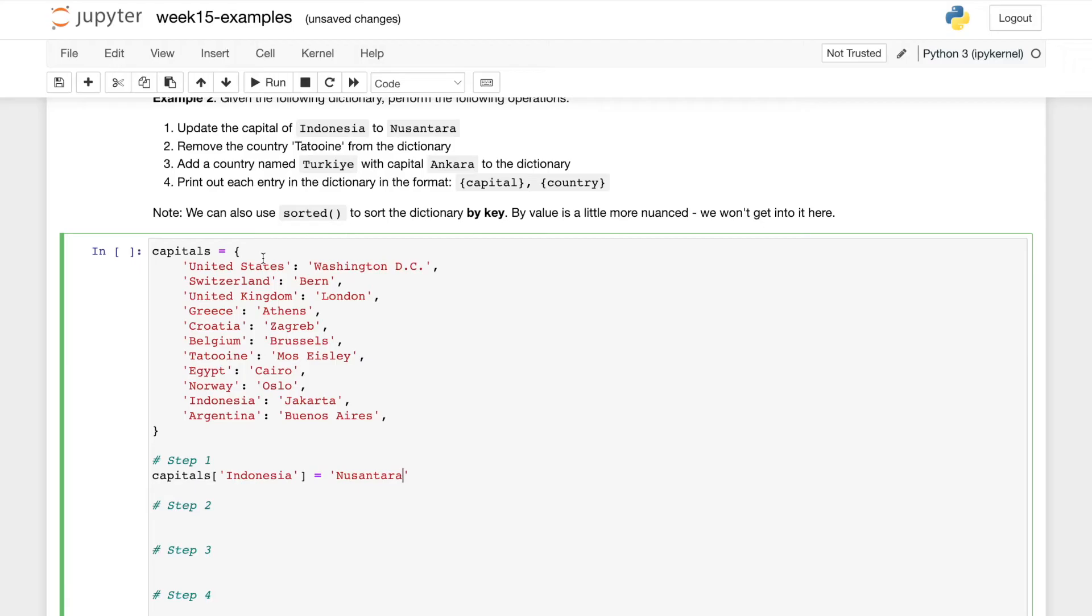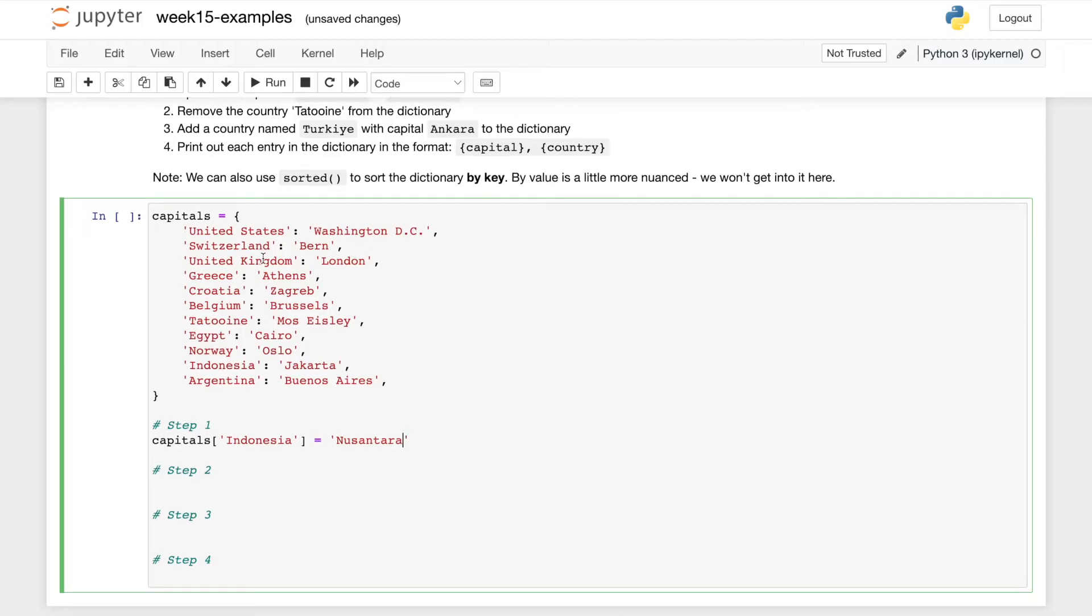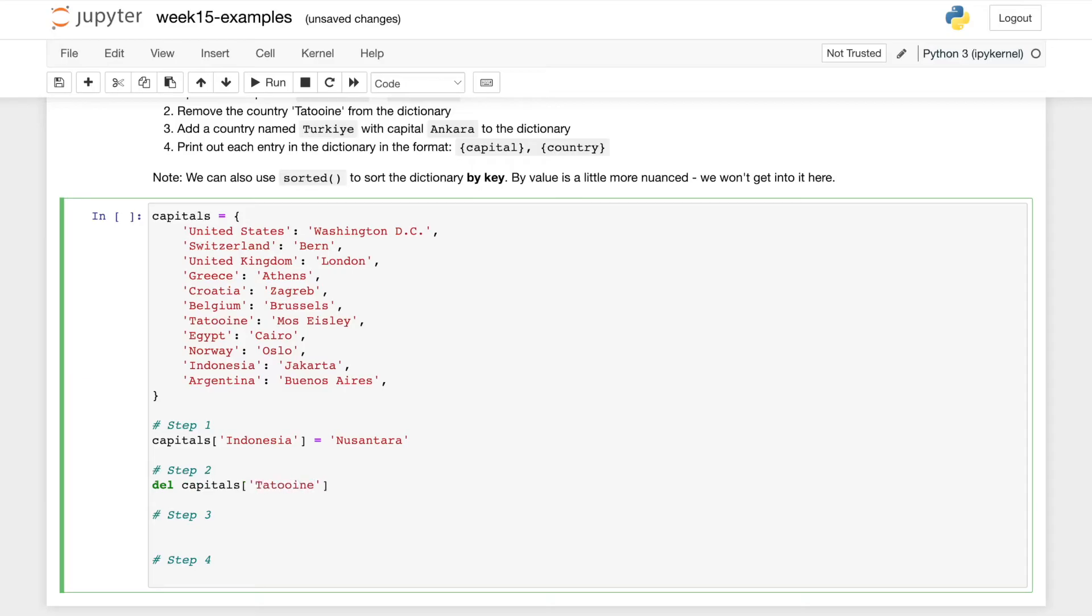Next, we need to remove the country Tatooine from the dictionary. So we'll use the dictionary del keyword. And again, we're just going to use our dictionary access. So capitals at Tatooine, delete that. That looks good.